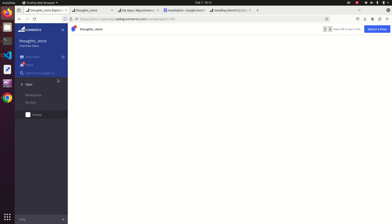Hi everyone. In the previous videos we covered topics like app authentication process of Laravel with BigCommerce, and we successfully installed a third-party script into the BigCommerce storefront script manager. In this video we will learn about the installation of the Stencil framework for the development of themes in BigCommerce. This video is dedicated to Stencil CLI installation.